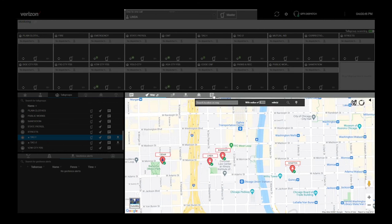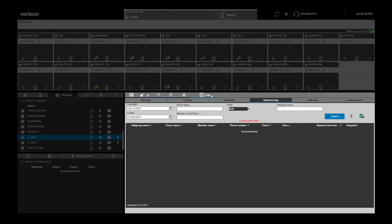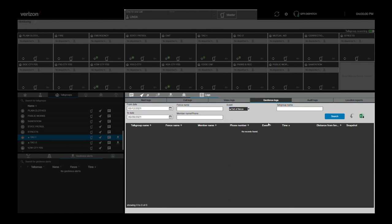One additional geofence feature can be accessed through the logs tab in the map pane. This is where you can view and download a log of events for a specific geofence. The log can be set to show geofence entries, exits, or both. It also provides snapshots that allow you to see where a driver went after they left the geofence.